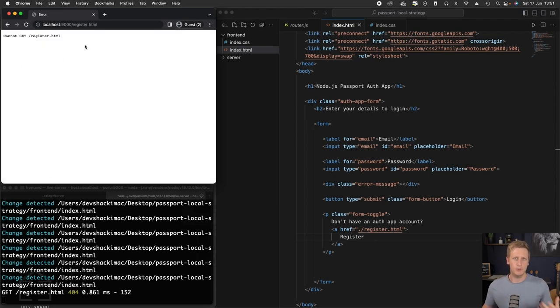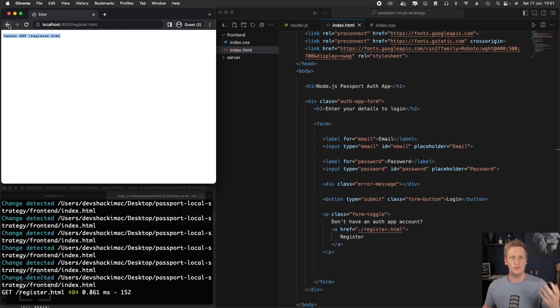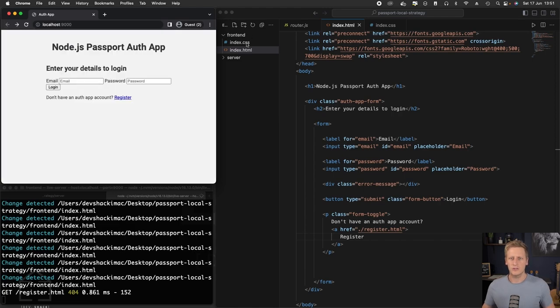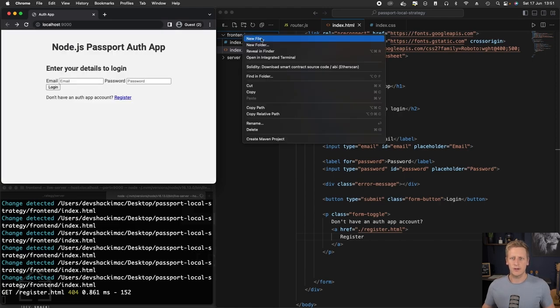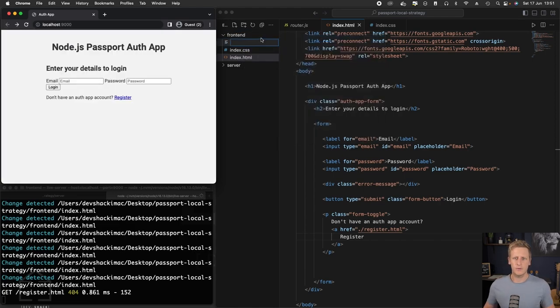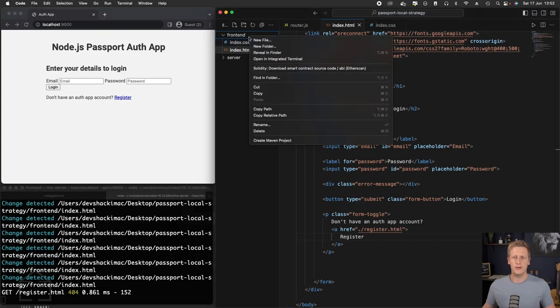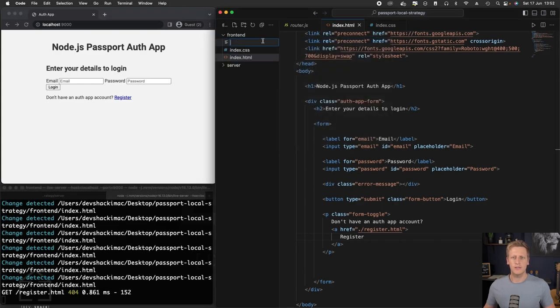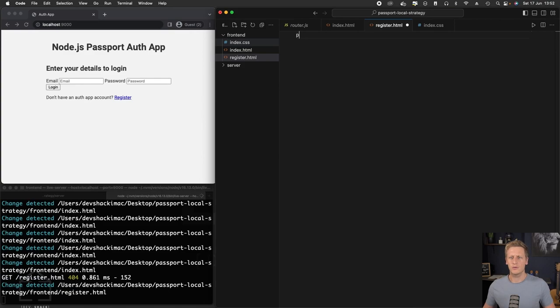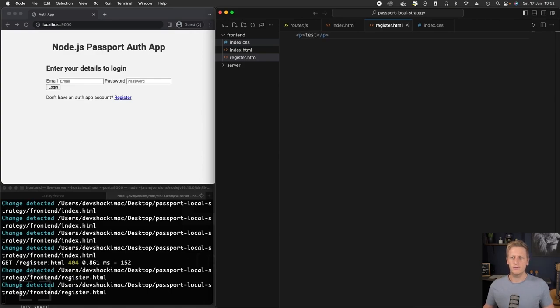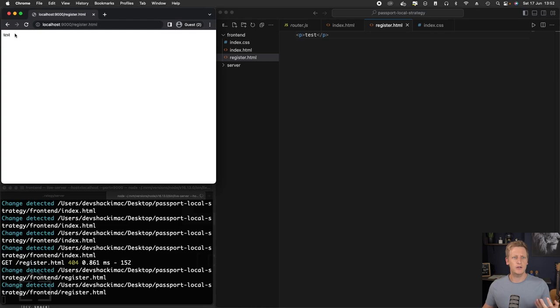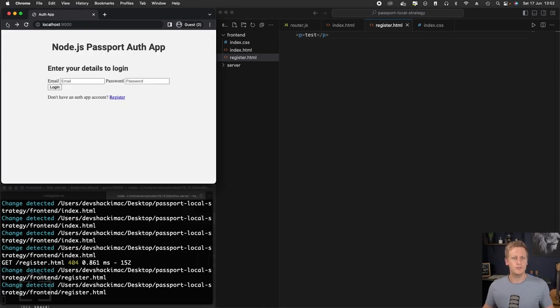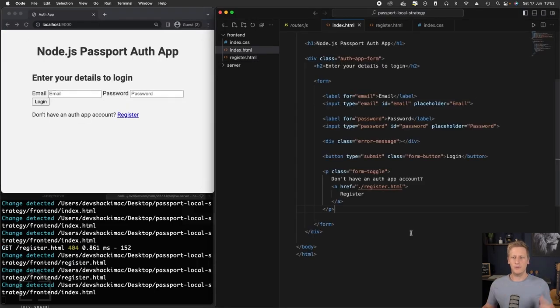And at this point, if you click on it, there is no register page. So the server saying it cannot find that file. So let's just go ahead and create that file. We'll say new file in our front end folder here. And we'll call it register.html. You can just put a simple paragraph in there for testing purposes. And if we hit the register now, you'll see we do indeed get a reference to that register page.